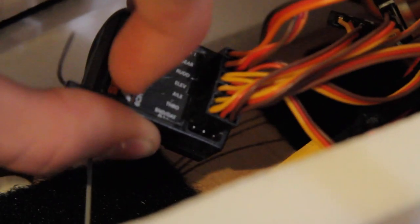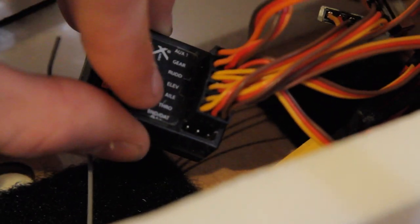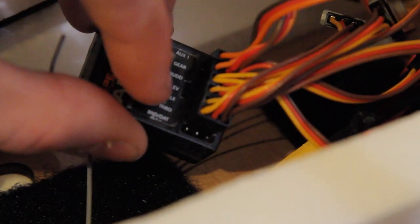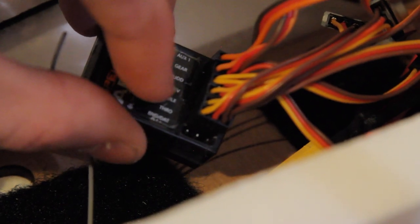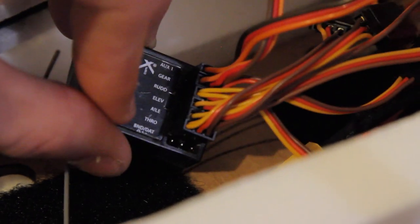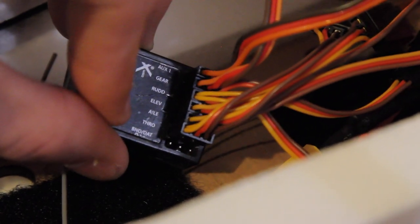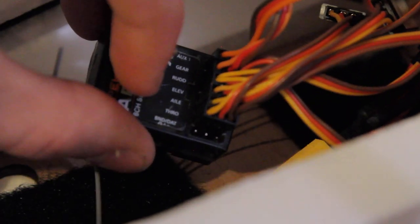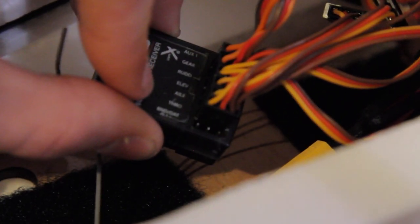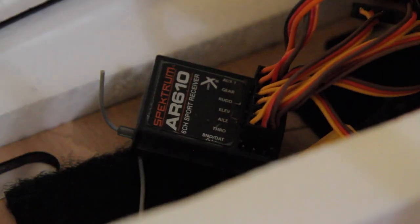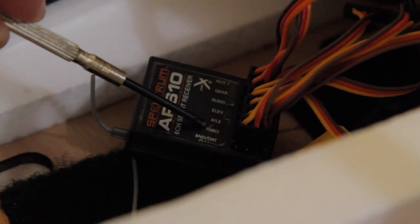Depending on the number of channels that your plane needs to fly depends on how many channels there are in the receiver. This is a six channel receiver so I can have ailerons, elevator, rudder, gear, auxiliary one and throttle.